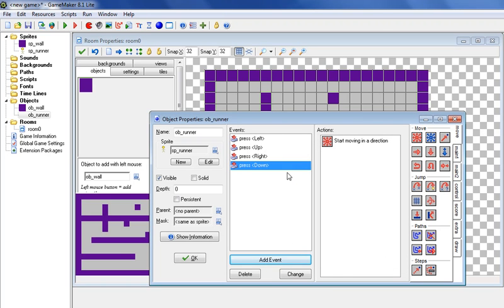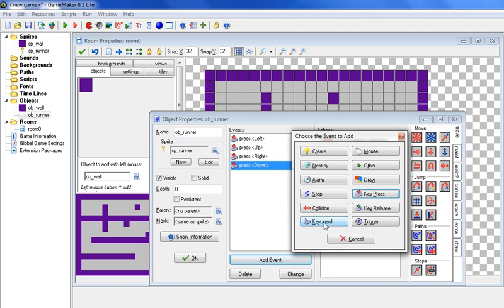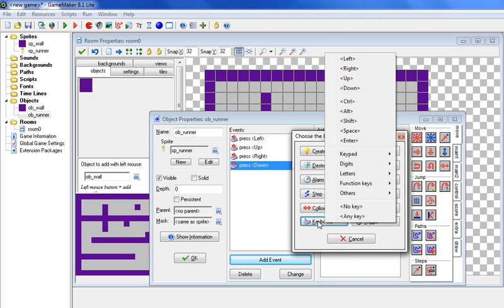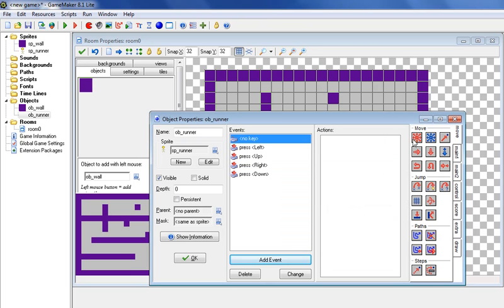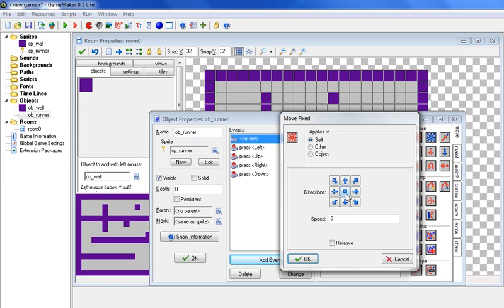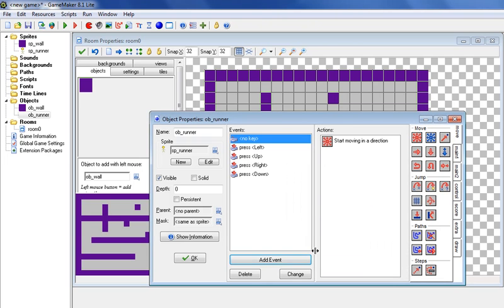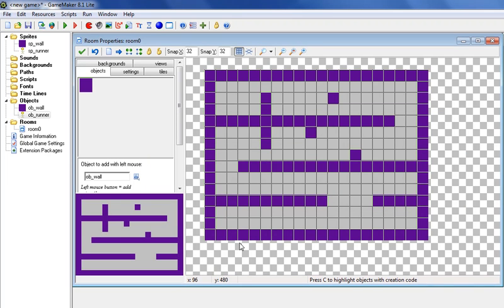And then we need to do one more event where it says keyboard, and then no key. So basically when you let go of the key, we want it to not move, so it doesn't keep on running off the screen. So we're going to click this middle one, and that way it'll make sure that the runner stops when we let go of an arrow key. And the speed can be 0. Hit OK, and let's hit OK, and let's test it out.